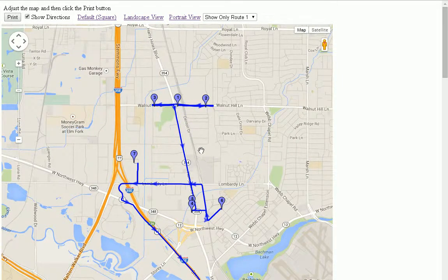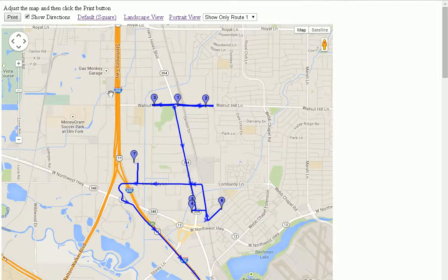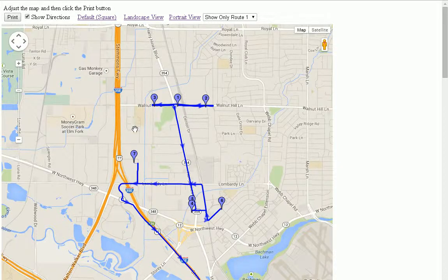When I'm ready to print, I simply click the print button in the upper left-hand corner, and the program opens my print program on my computer, and I'm ready to print. If you have any more questions about this, please email us at support@myrouteonline.com, and thank you for watching.